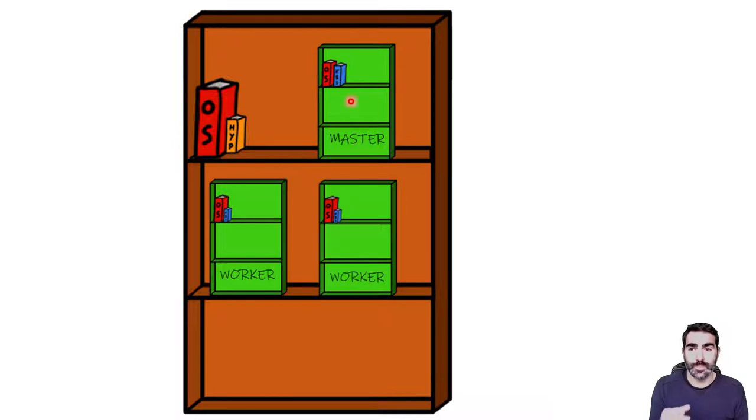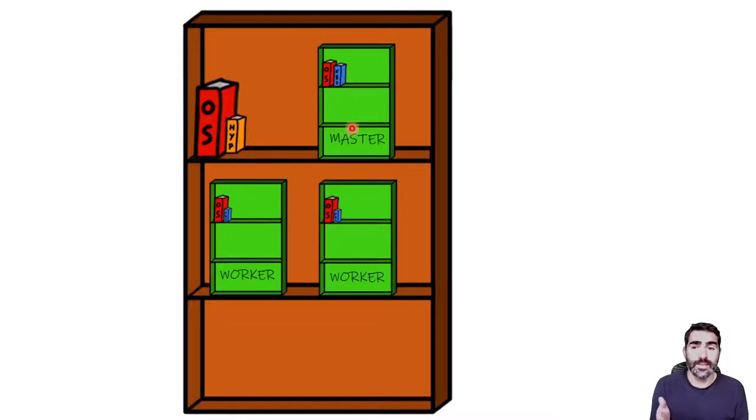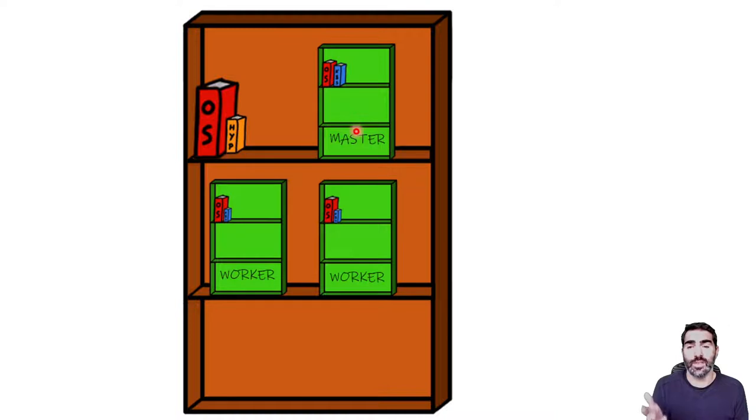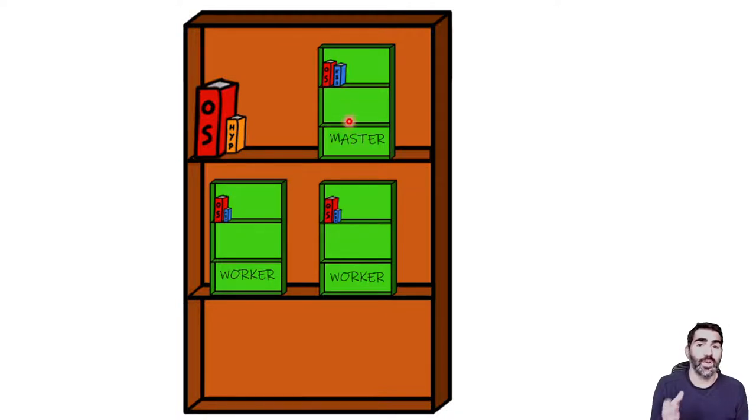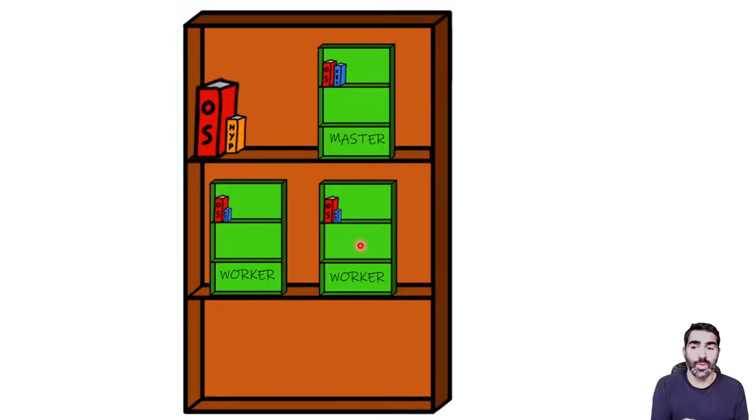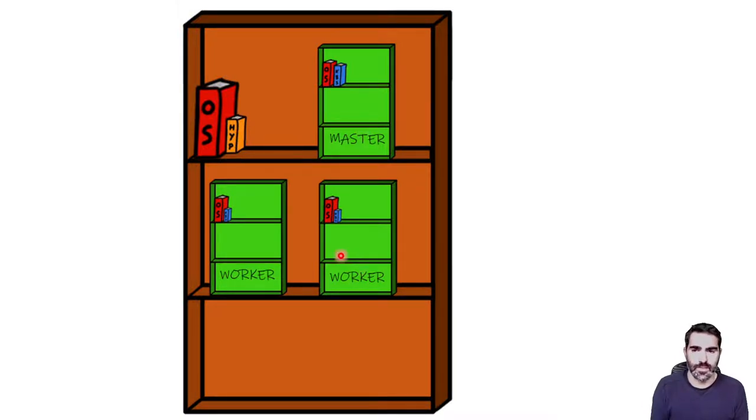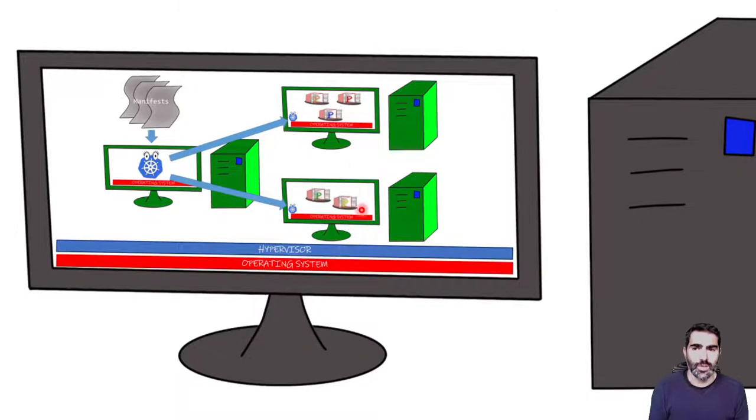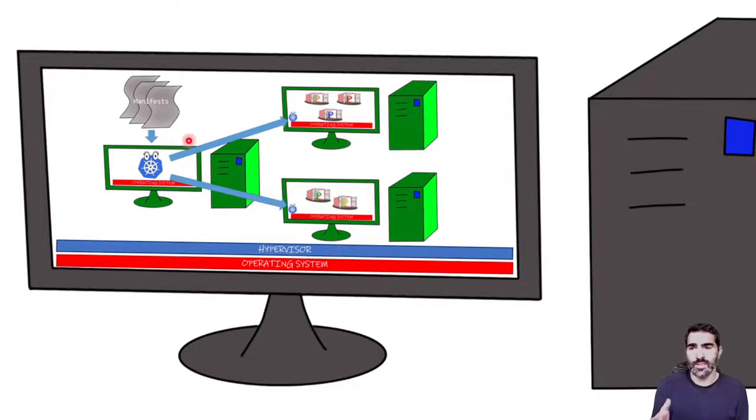Each one of these bookcases is going to have its own operating system. We are going to install in one of them the functionality for the Kubernetes master and in the other two the worker agents.